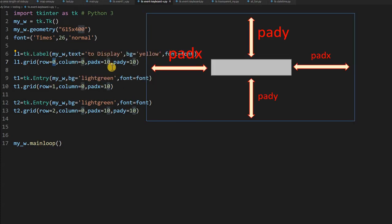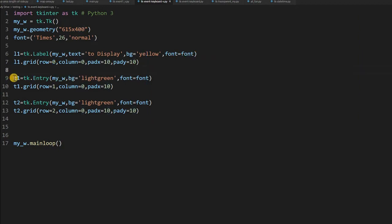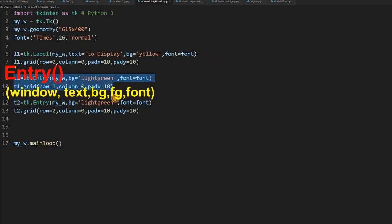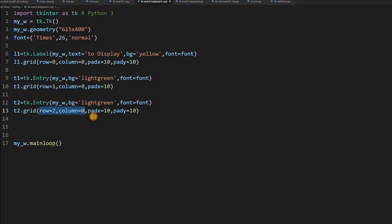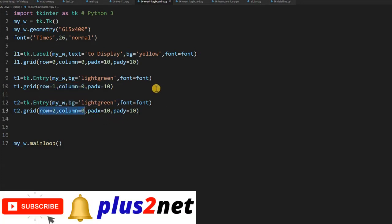The label has pad x of 10 and pad y of 10, so there is a 10-pixel gap from the left edge and top edge. Similarly, t1 and t2 are two Entry boxes. t1 is placed at row 1, column 0 — just below the label — and t2 is below t1. These are the three widgets we will use to create our events.